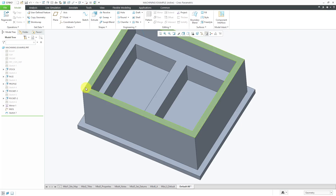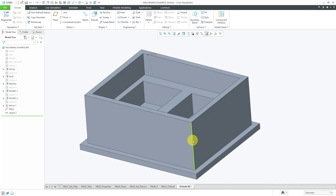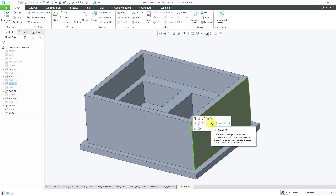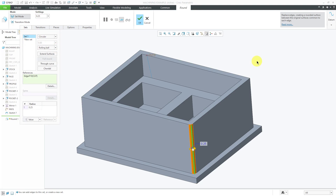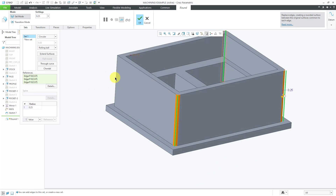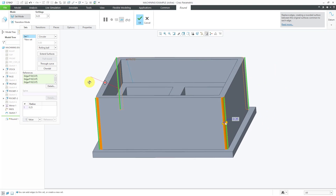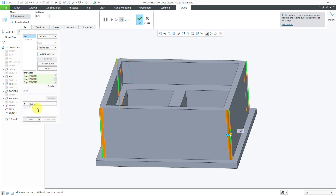You can select different edges as references for the round. Selecting an edge and clicking the round command from the mini toolbar works, and R is the keyboard shortcut. If you want multiple edges driven by the same dimensional value, hold down the Ctrl key to add them to the same set — all edges in a set share the same radius value. If you change the radius, all of them will update.